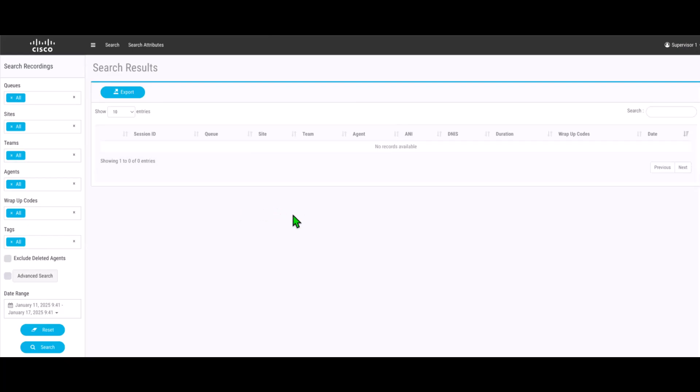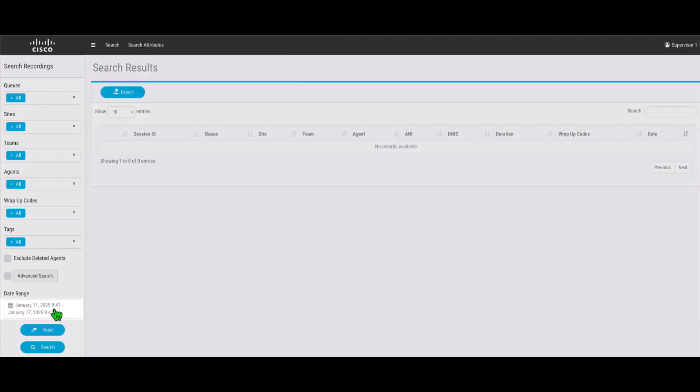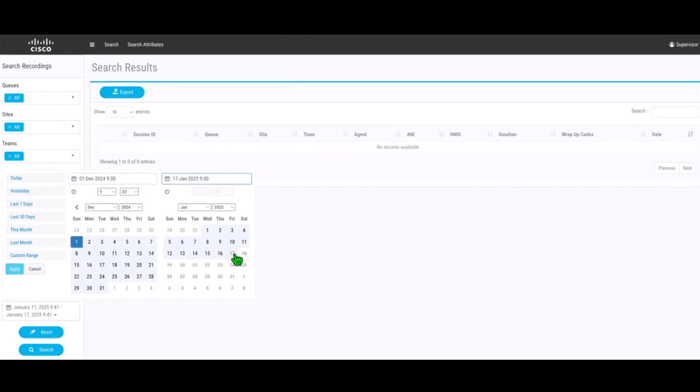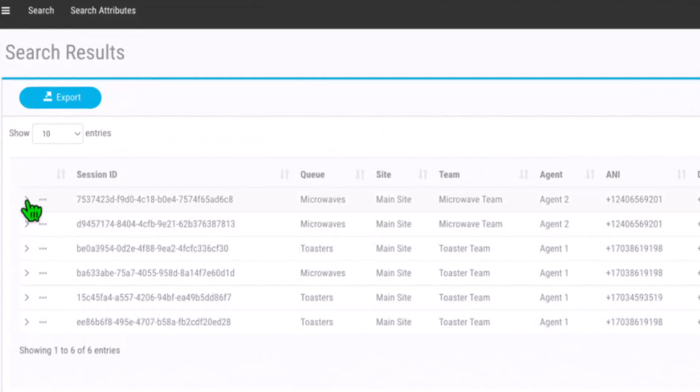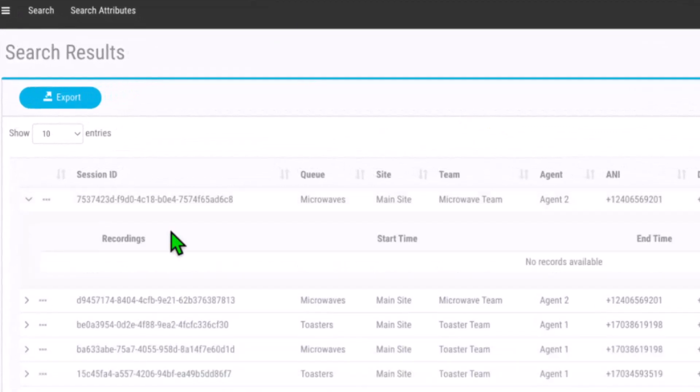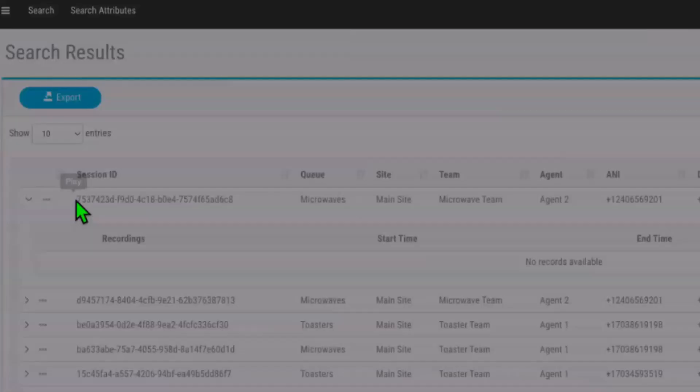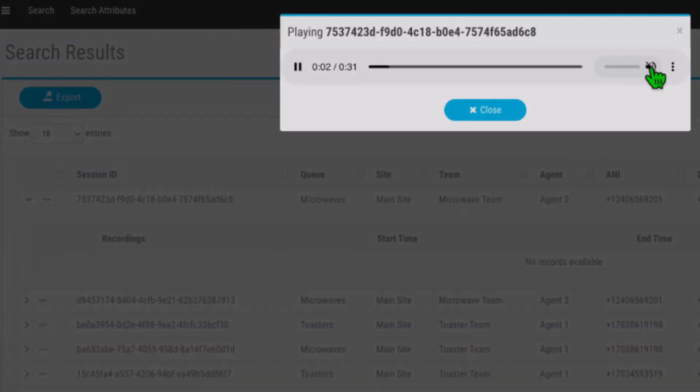This is where the call recordings can be accessed. On the left side, select which filters you wish to use and select a date range to see the list. Click the drop arrow for details, or use the controls to download the recording, tag it to be able to search for it later, or just play the recording.